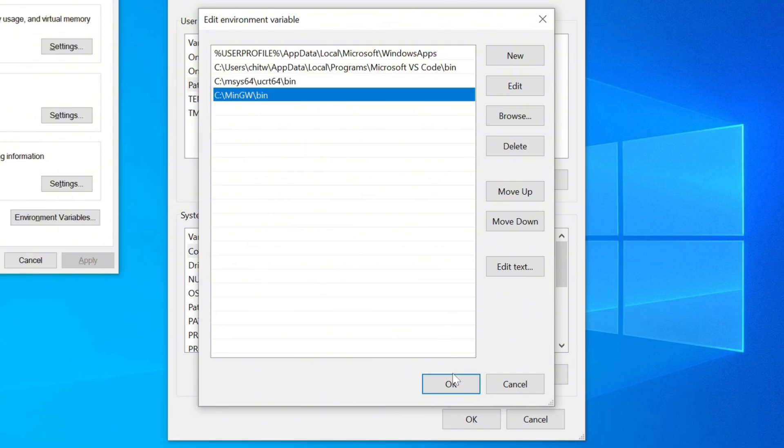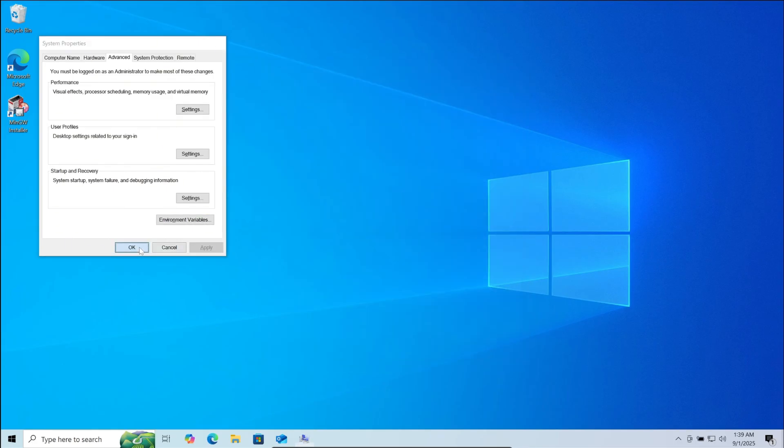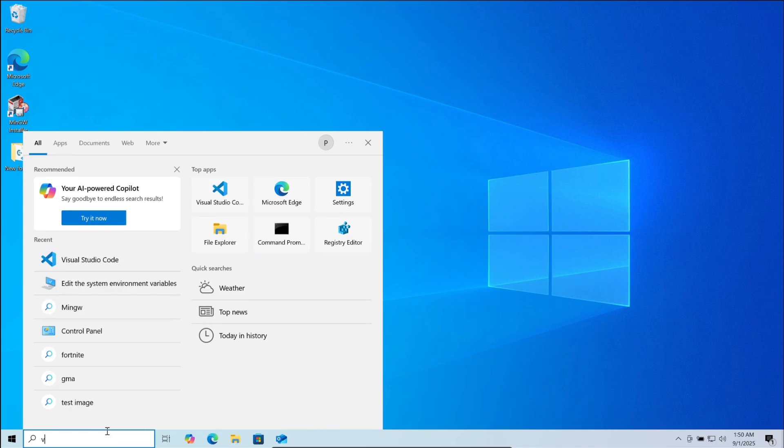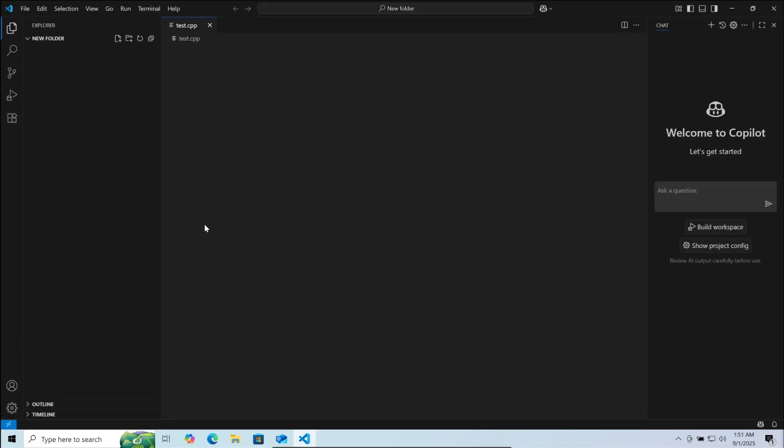Now click on ok. Ok again. Now ok again. Now go to your search bar. Search VS Code and open it.